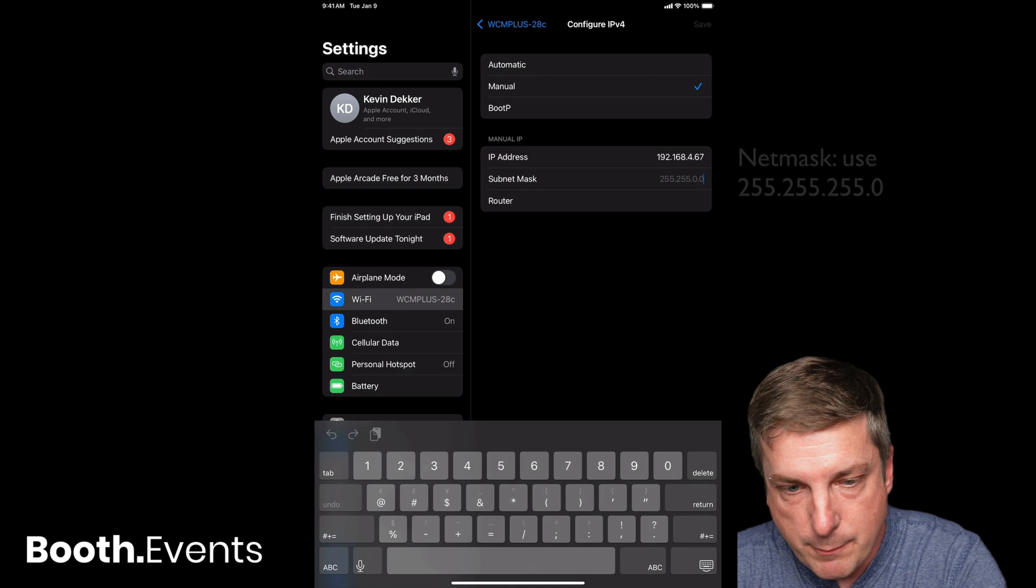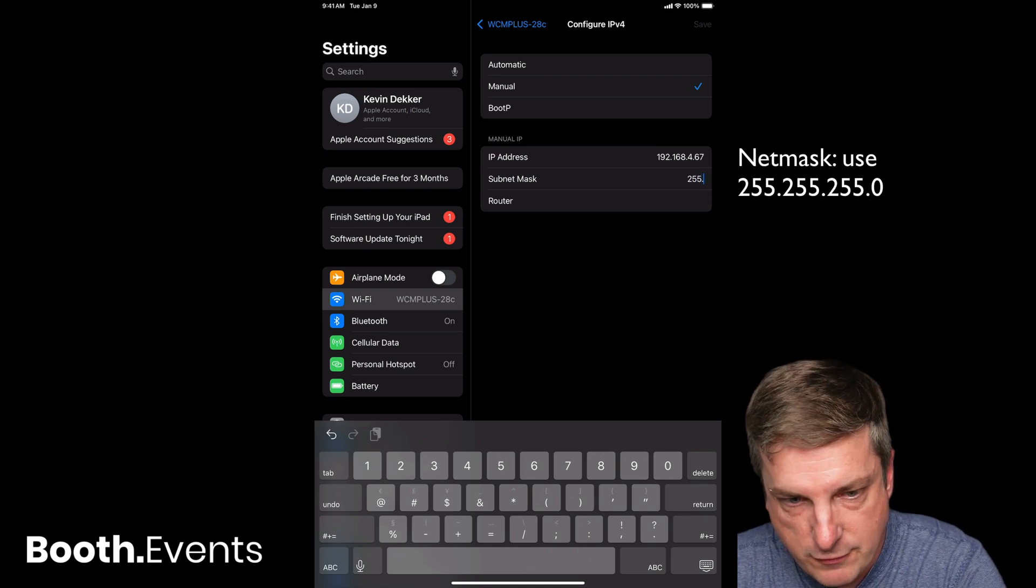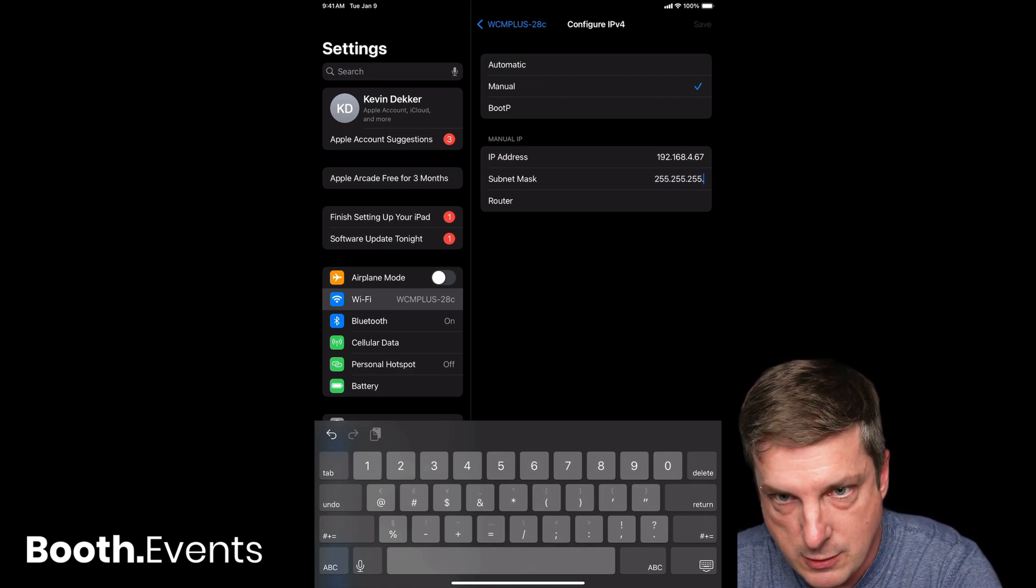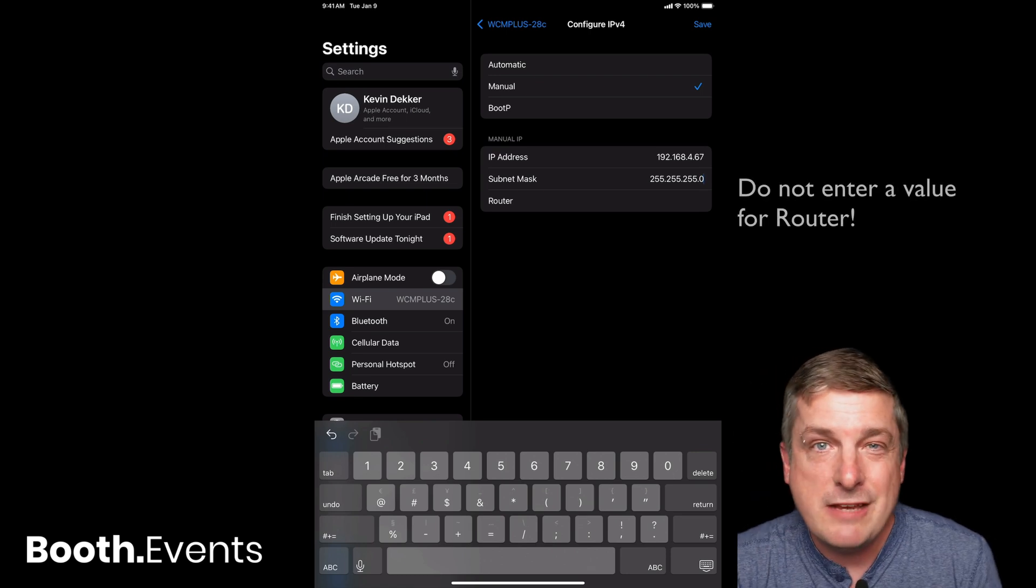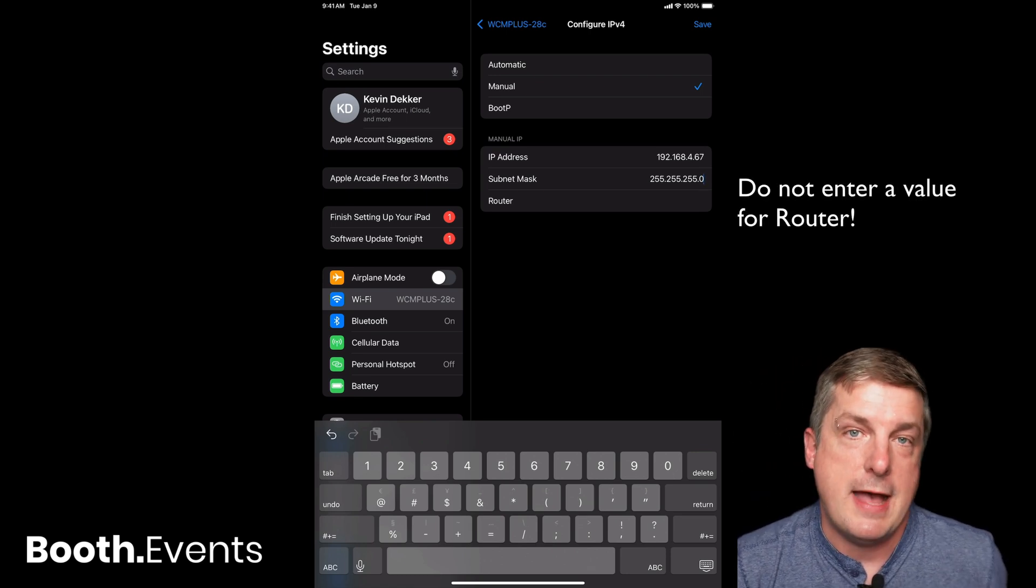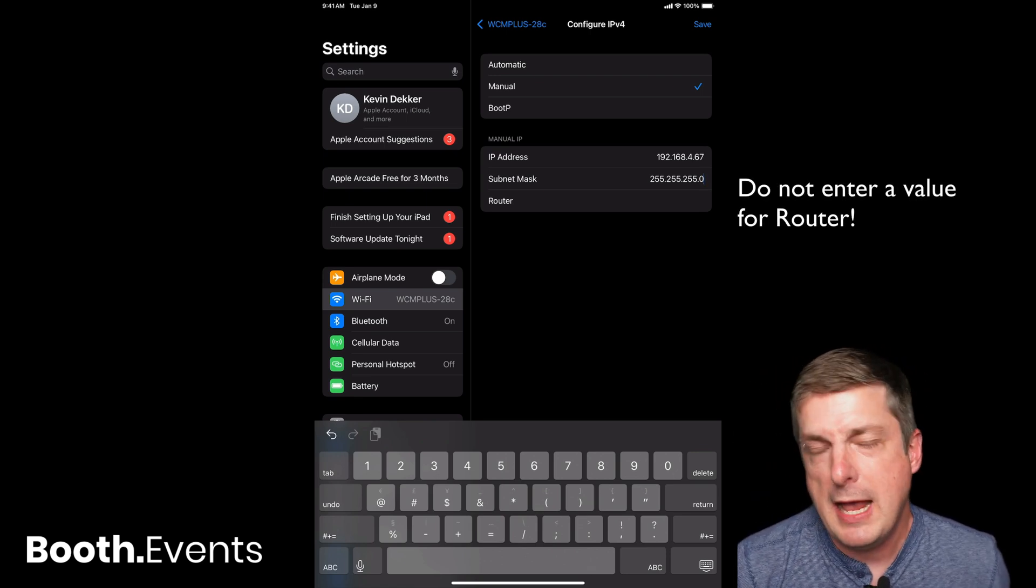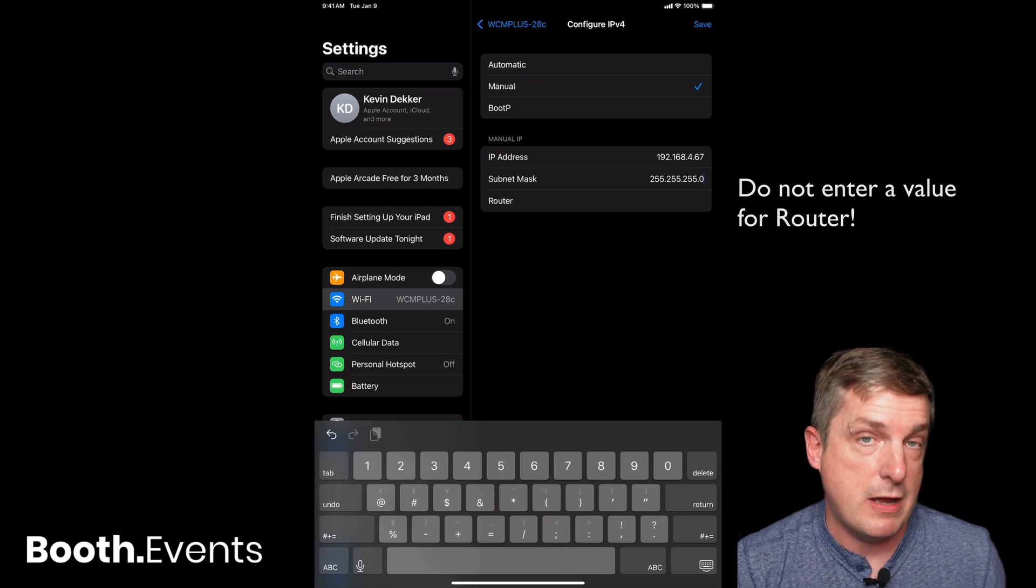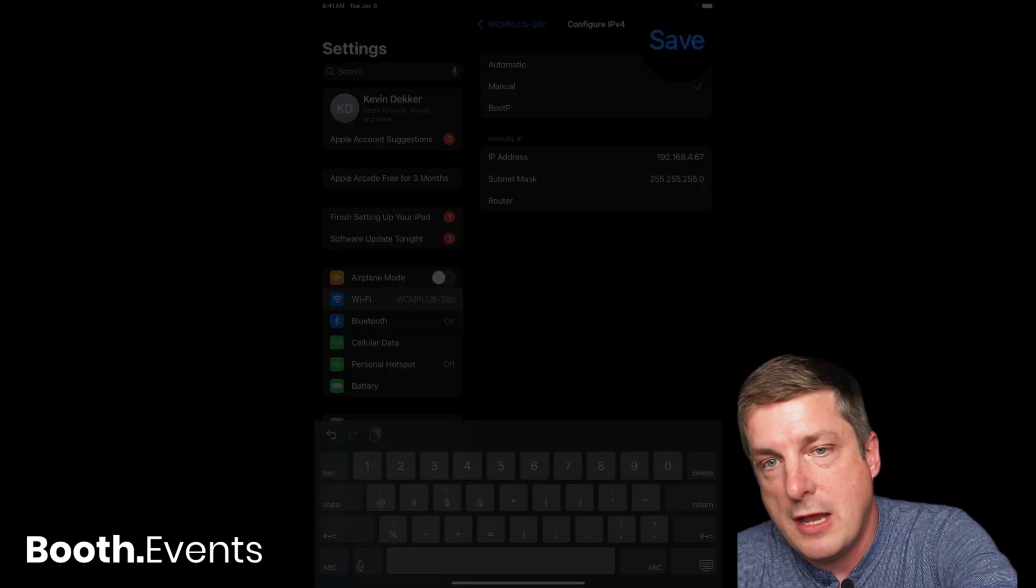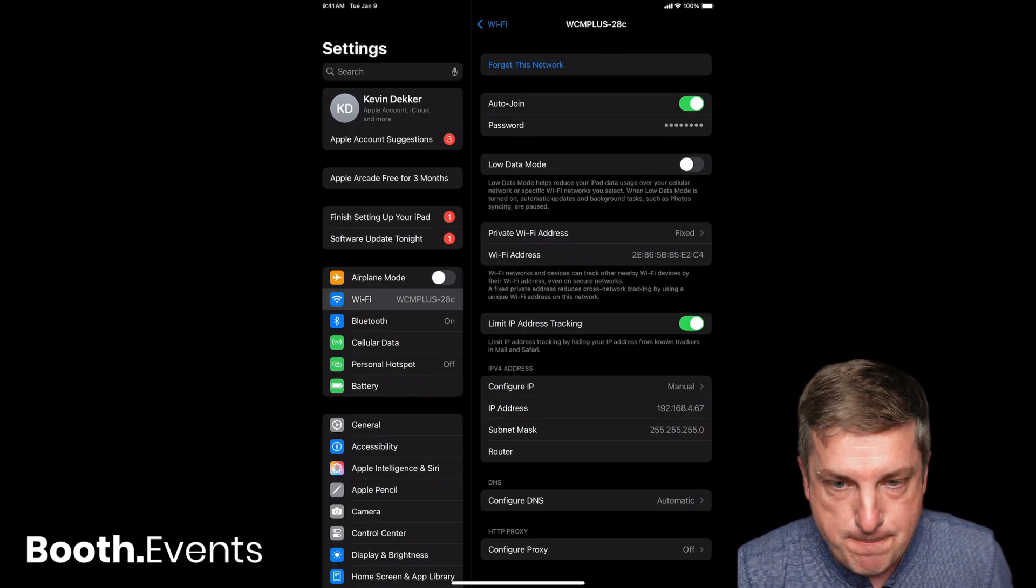The net mask is going to be 255.255.255.0, and here's the key: leave the router blank. That's the trick. That is telling the iPad, 'Hey, by the way, don't try and use this Wi-Fi for internet.' I'll hit save. I'm done.